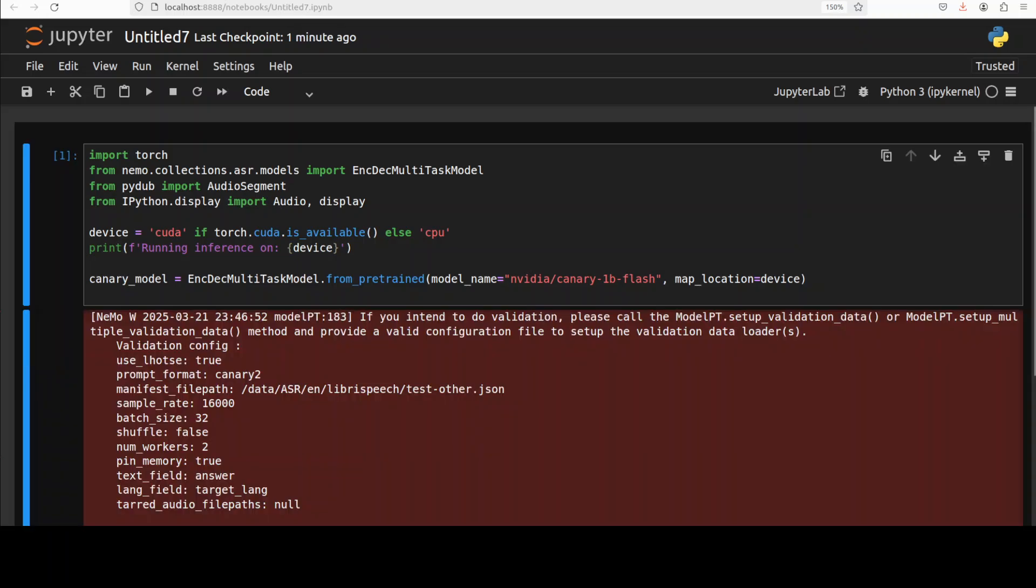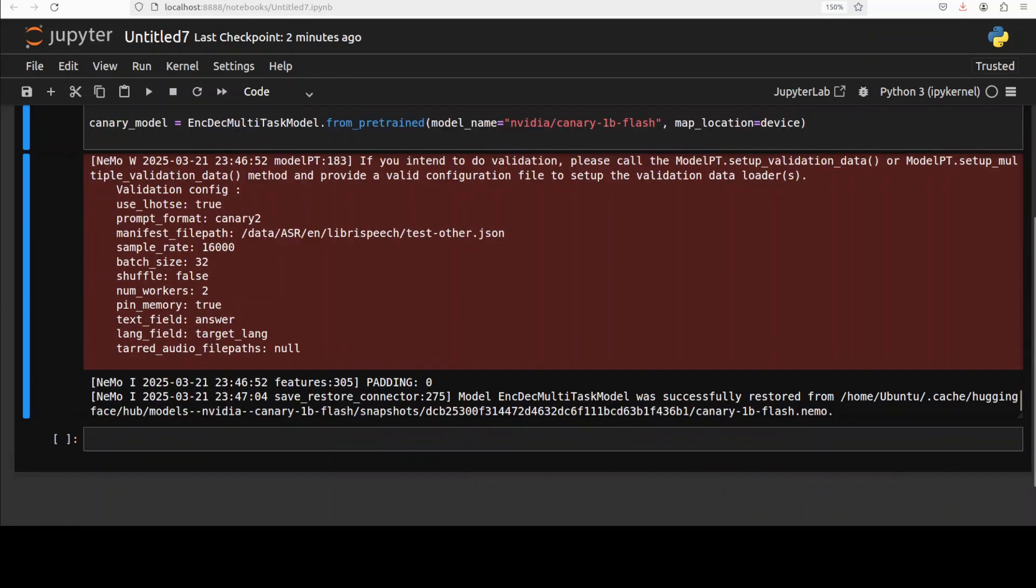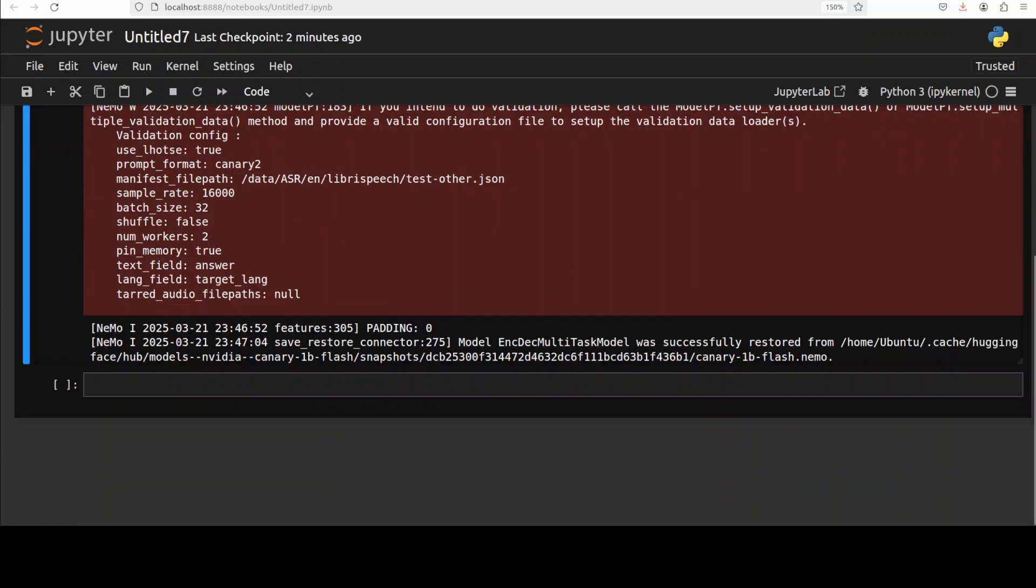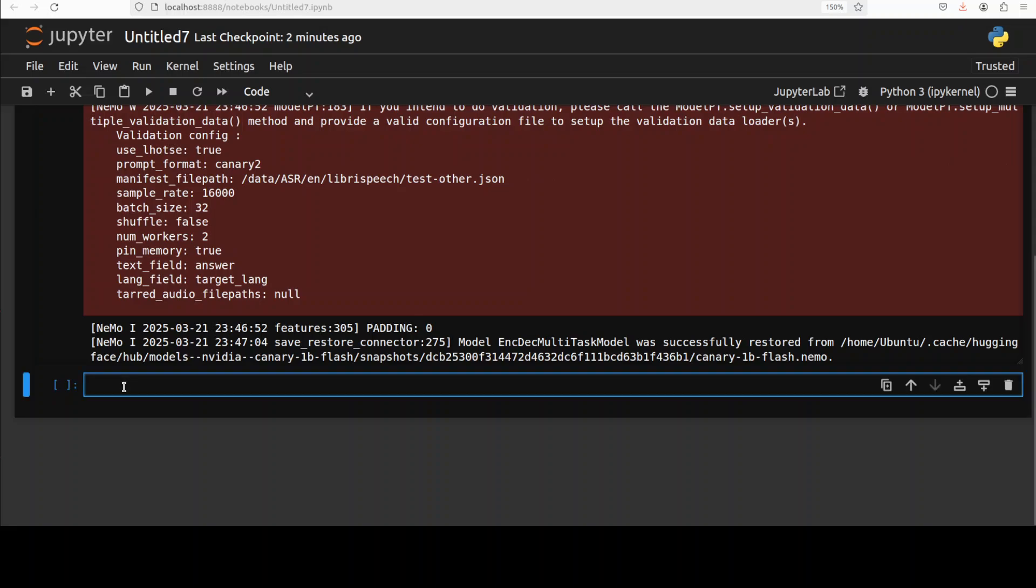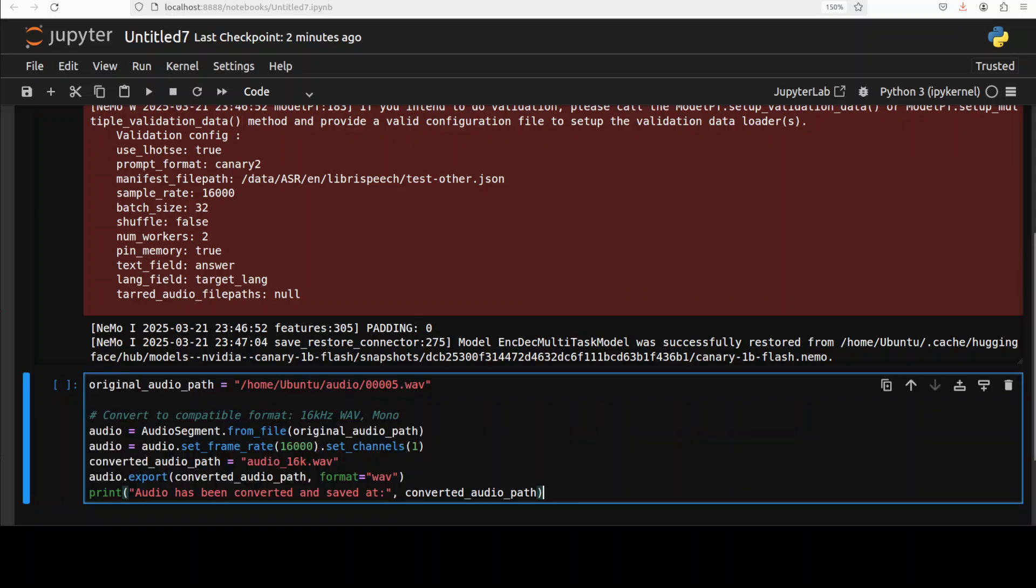The model is downloaded and it has also given you some of the log around the model. From there, let me now grab an audio file from my local system. This is just a local file and then I'm converting it to mono channel and 16 kilohertz in the WAV format which is a compatible one. You can also use MP3 or FLAC format if you like.